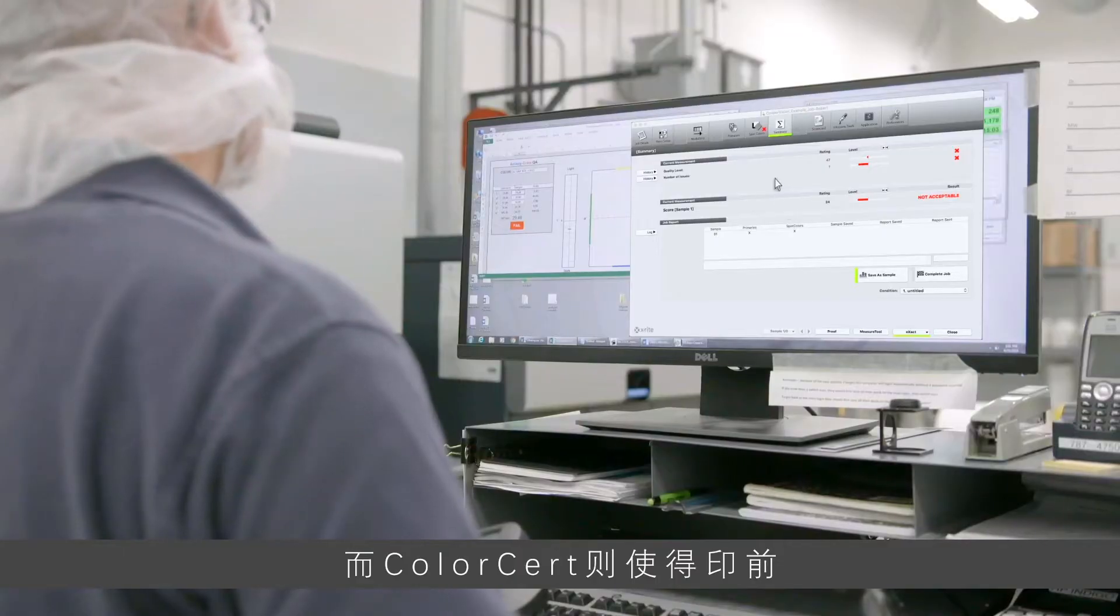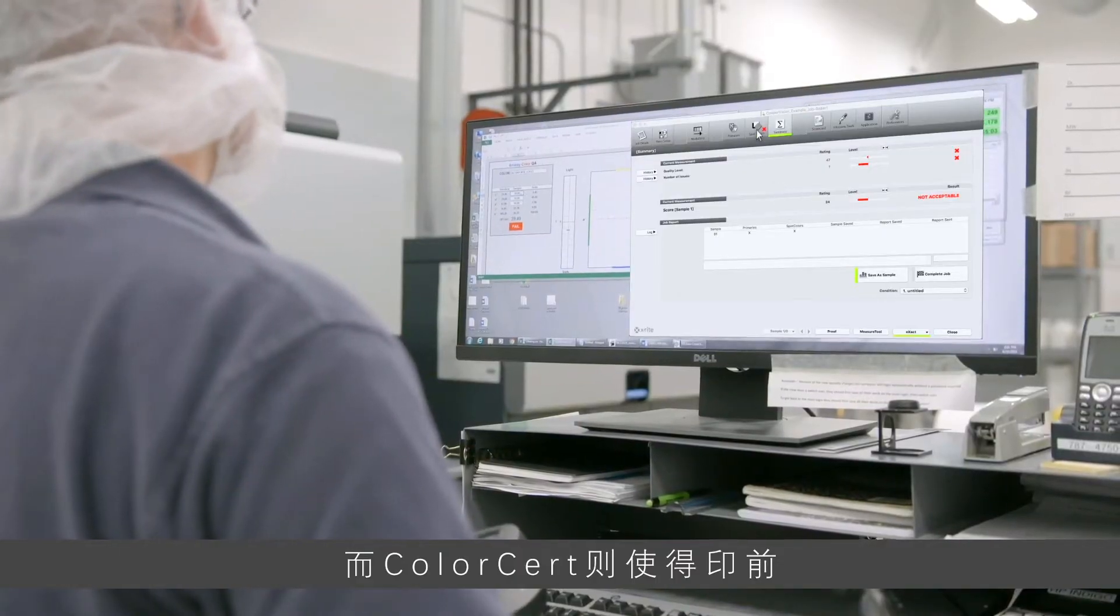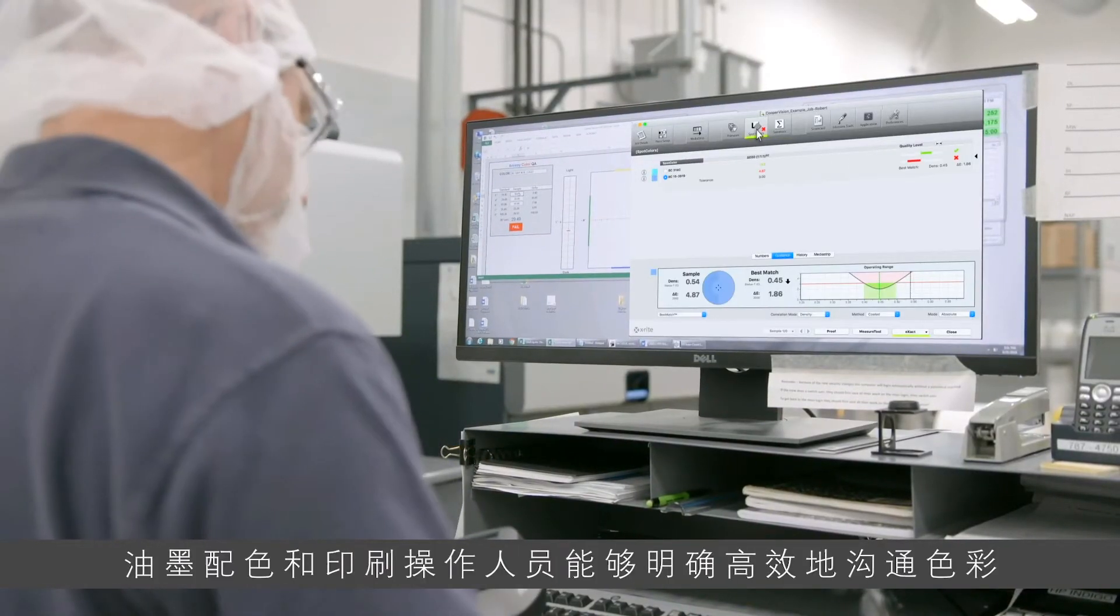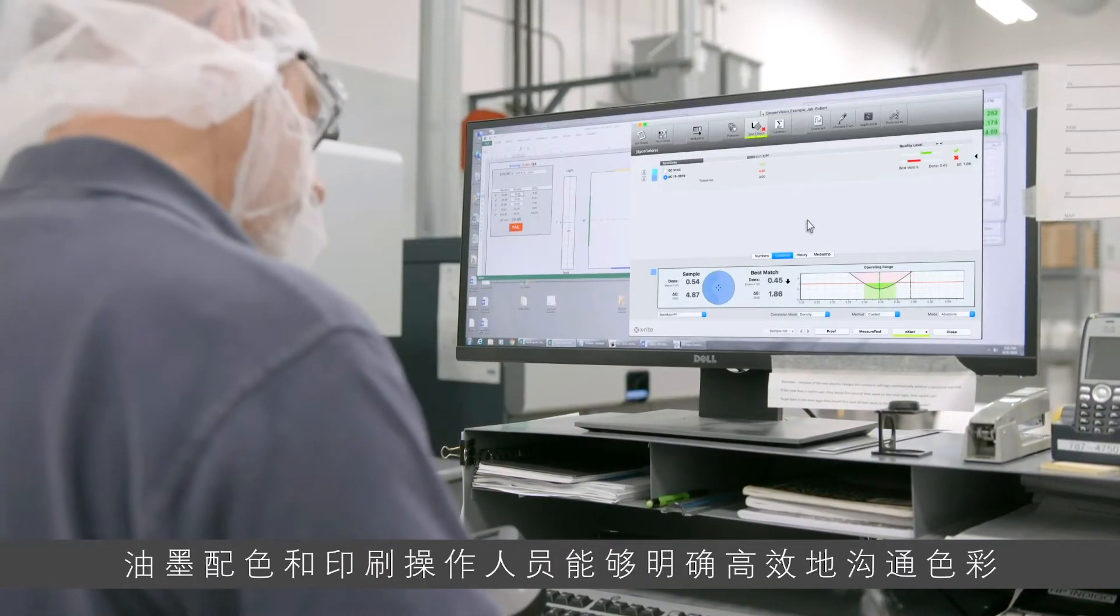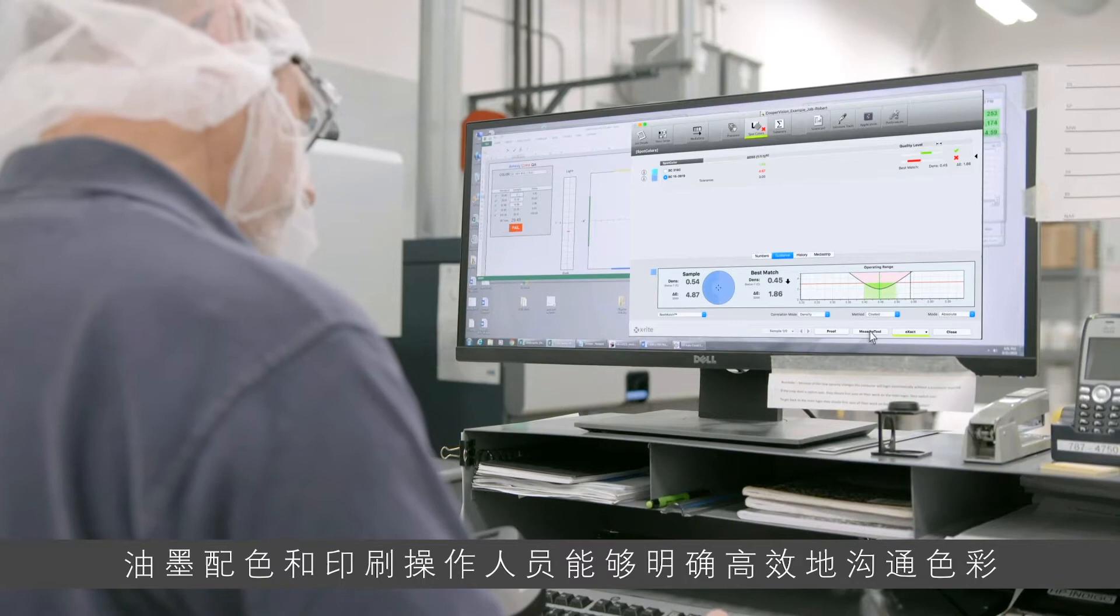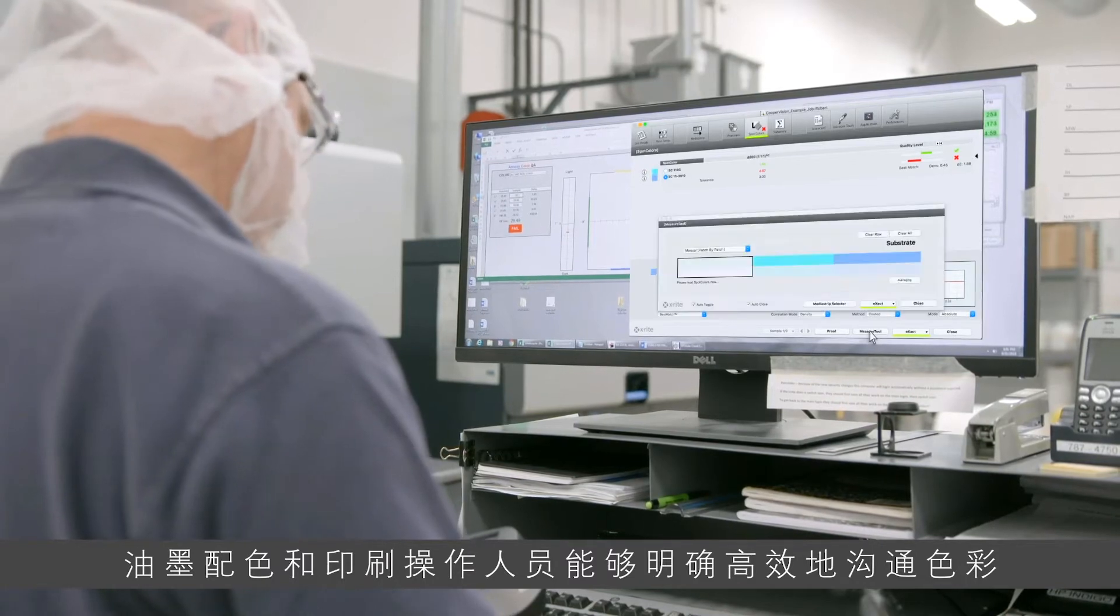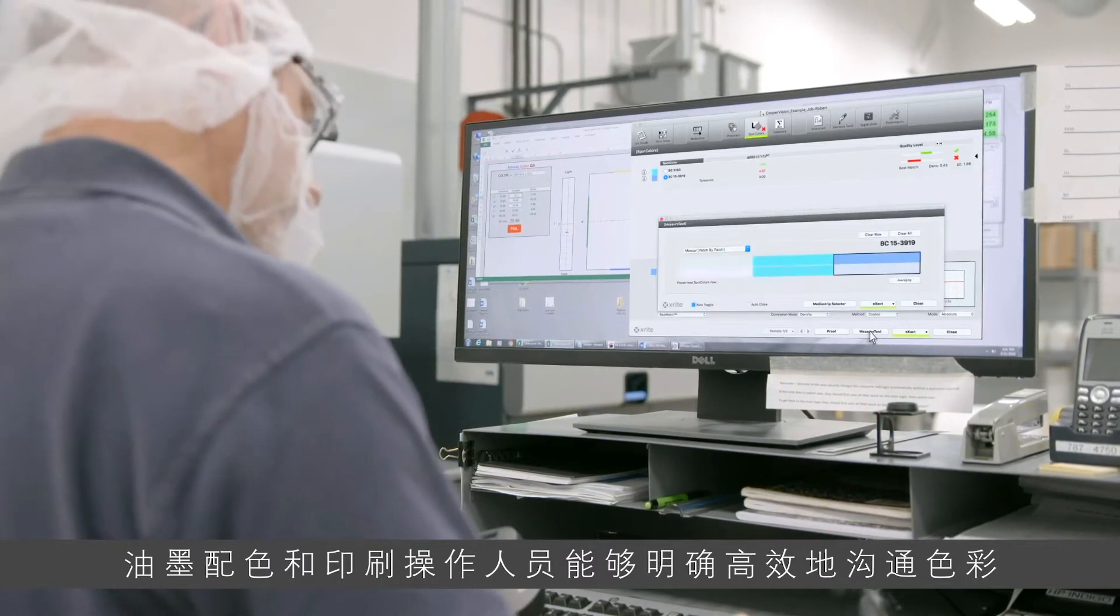And ColorCert has been enabling prepress, ink formulators, and press operators to clearly and effectively communicate color.